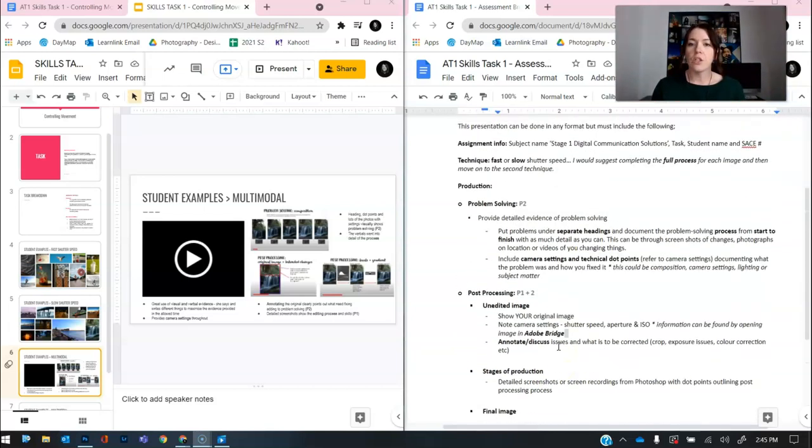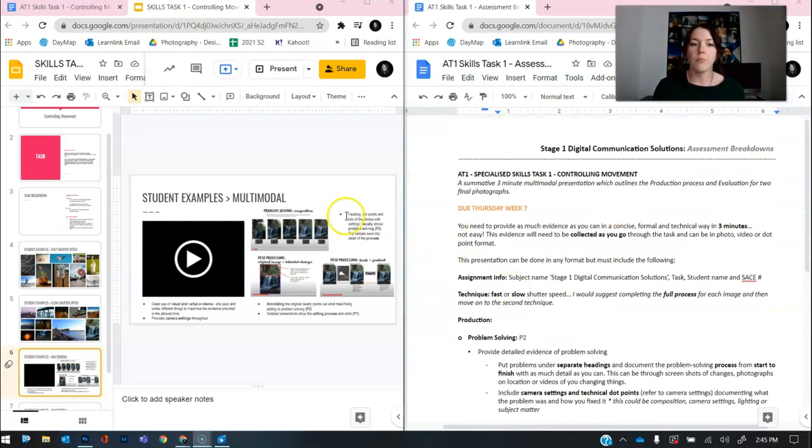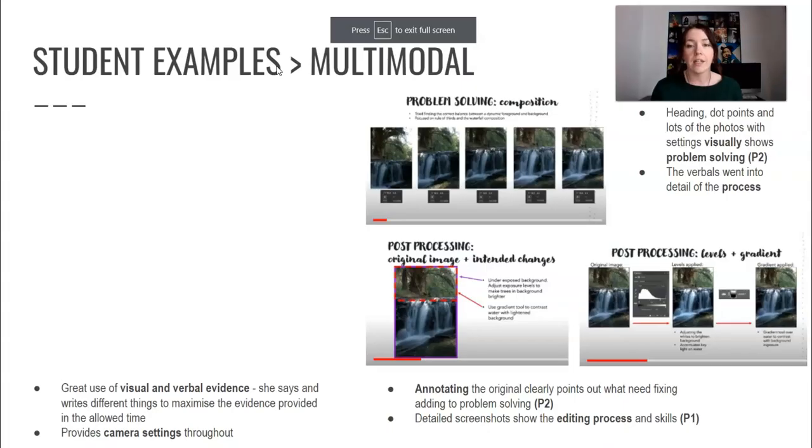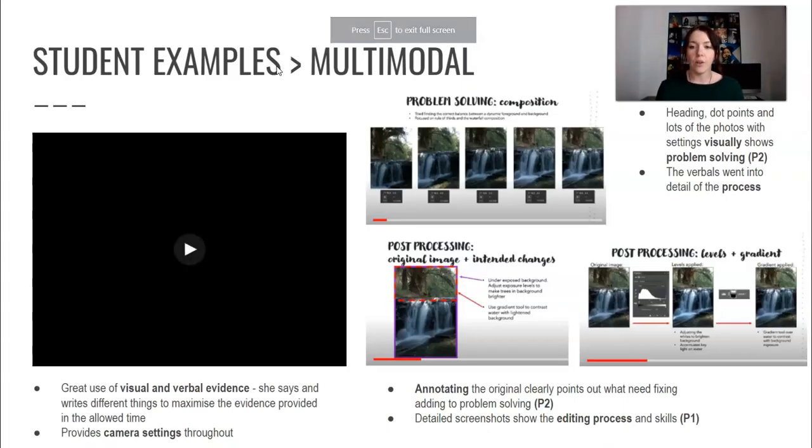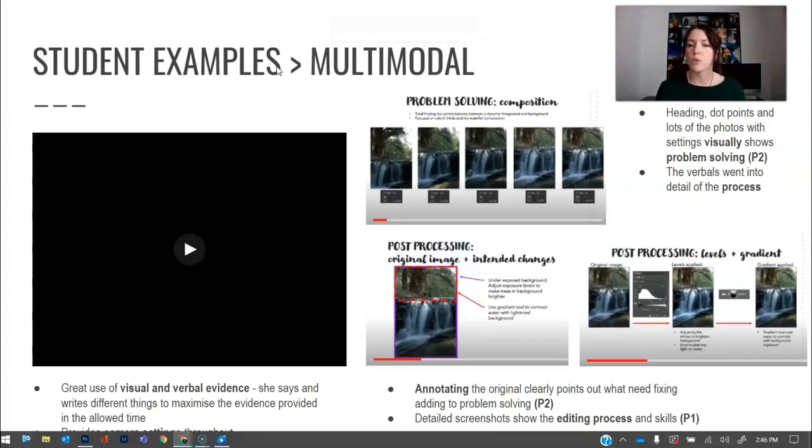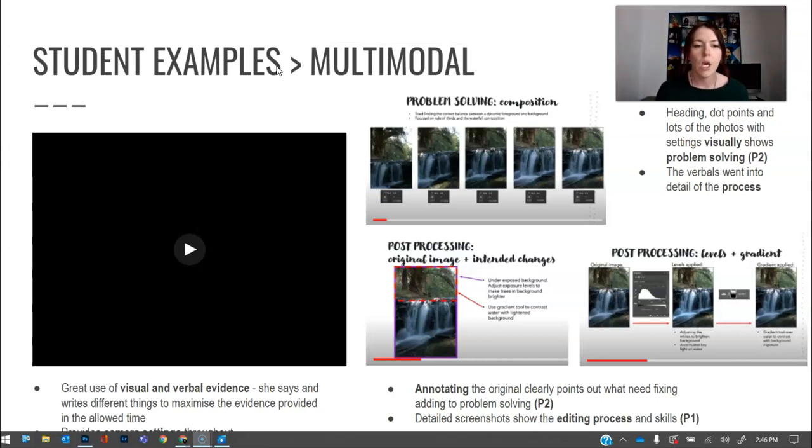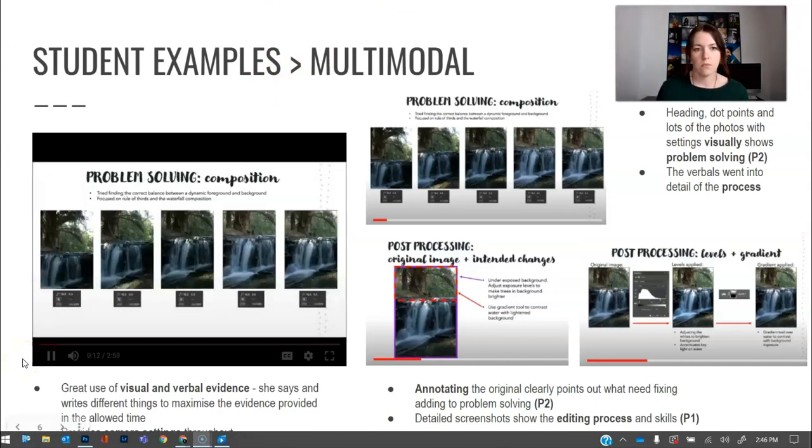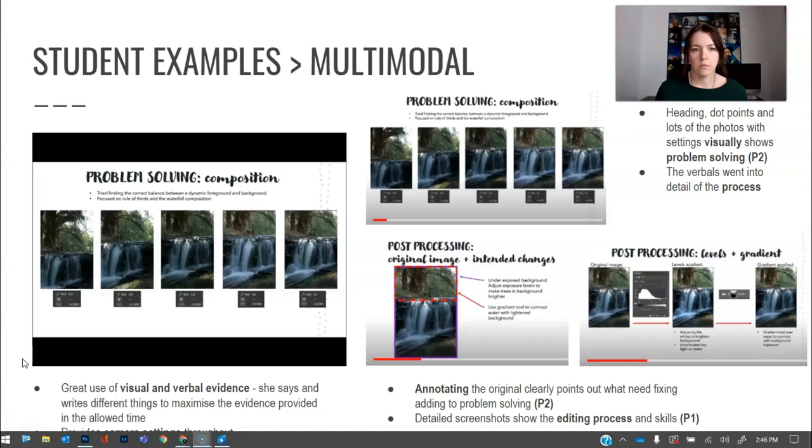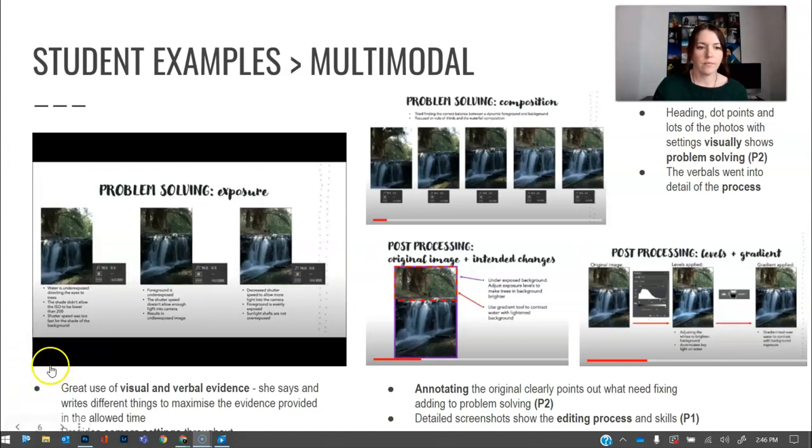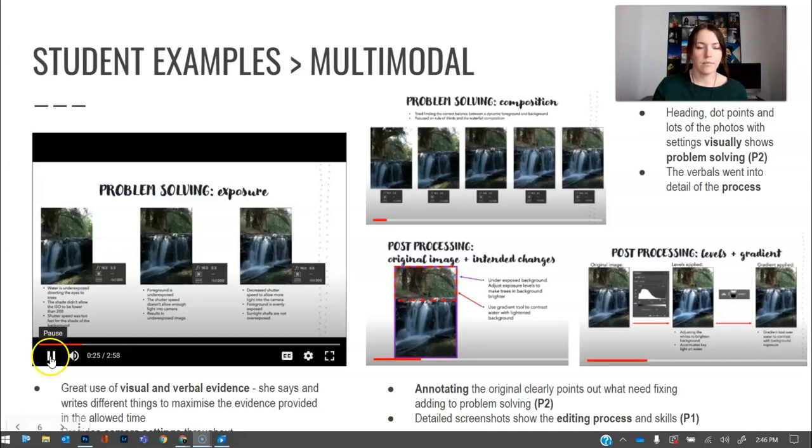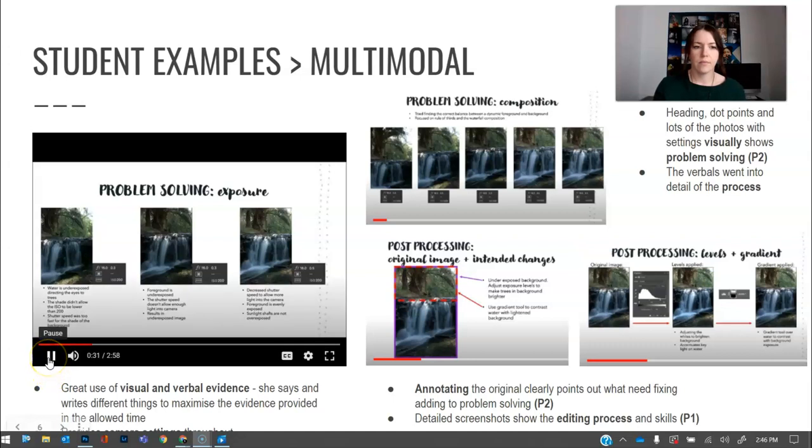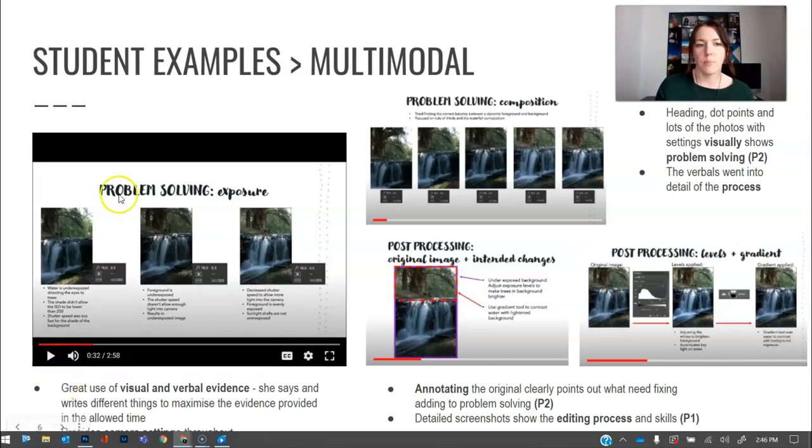All right. So they are the things that you need to include in your multimodal presentation. So if we jump in and have a little look at what that looks like in more depth, I think hopefully that'll help. So by all means, pause this screen and have a read of it. But using visual and verbal evidence is so important. The first problem I solved was correcting the composition of my photo. It took many adjustments to get the final correct balance of a dynamic foreground and background. Rule of thirds was the focus for composition to add impact in this photograph. After the final composition was established, the exposure of the photograph had to be adjusted as the water in the foreground was underexposed. So as you can see, she's got problem solving and she's got the headings.